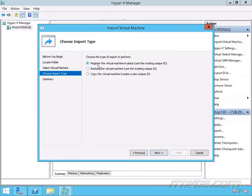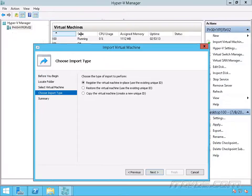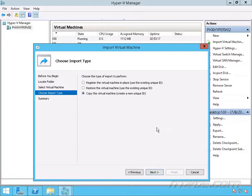Now, do I want to register the virtual machine in place using the existing unique ID, restore it using the existing ID, or copy it to create a new unique ID? This host already has that virtual machine on it, so I need to make a copy of it so that it creates a new unique ID.